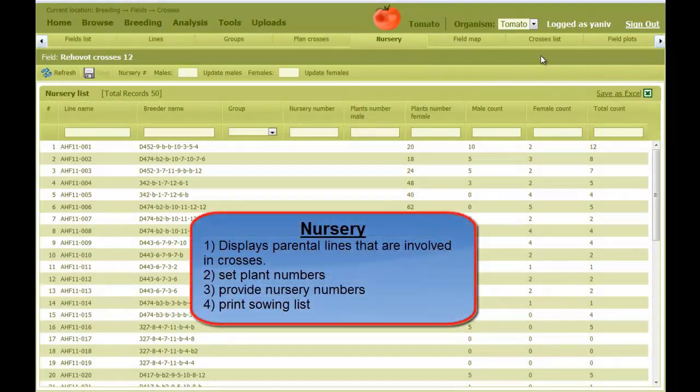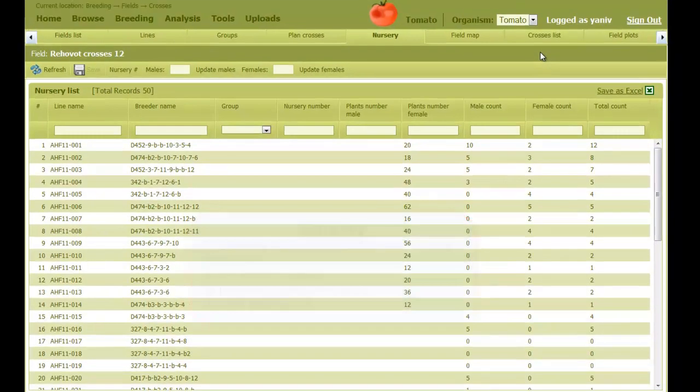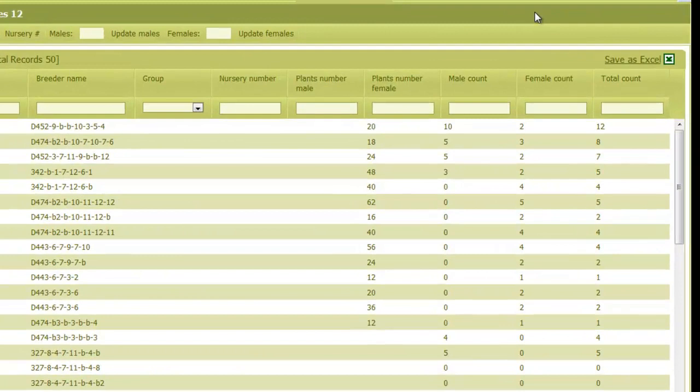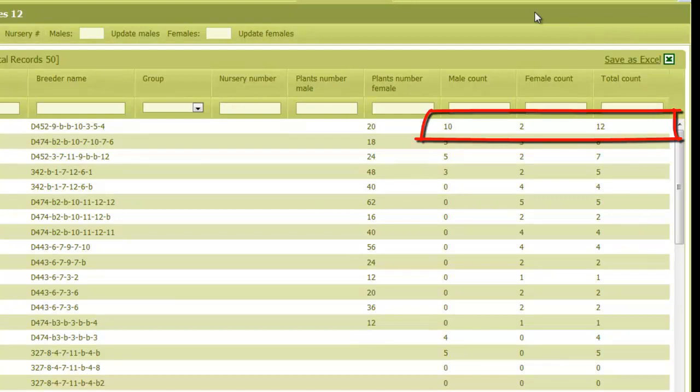The Nursery tab displays a list of all lines that are used as parents for the crosses I planned before. For each line we can see the number of crosses it participates as a male parent, as a female, and the total.